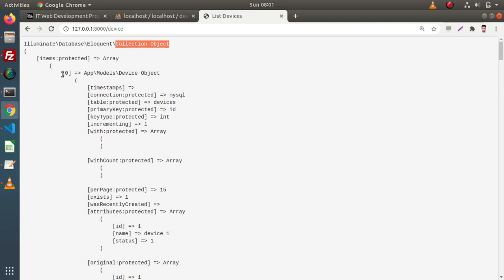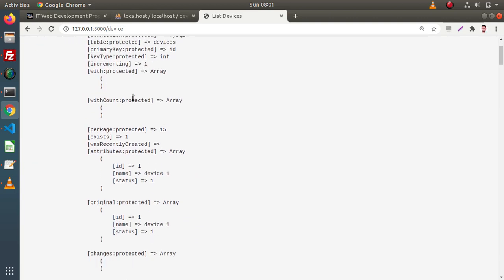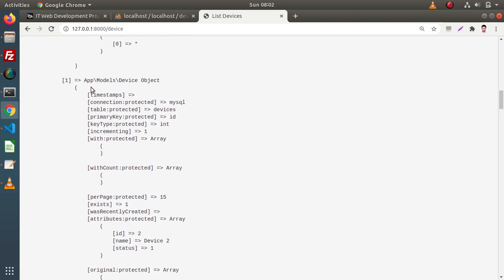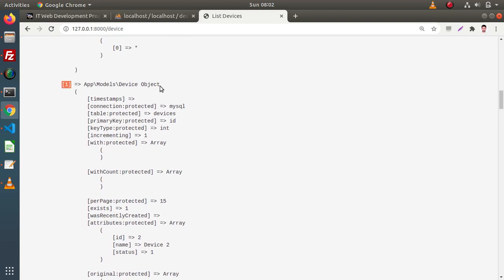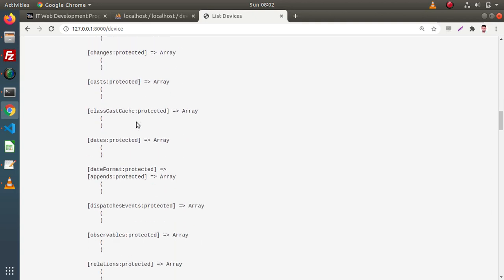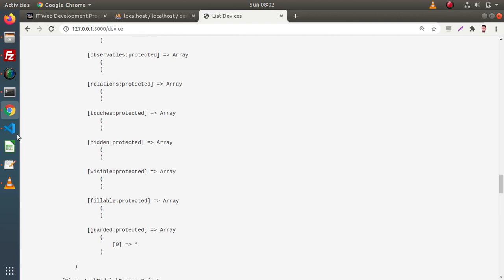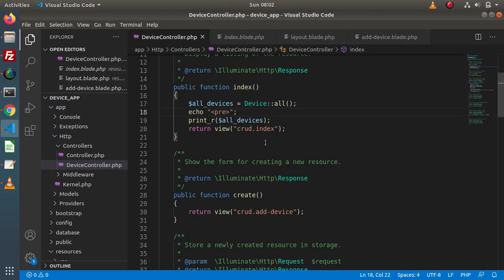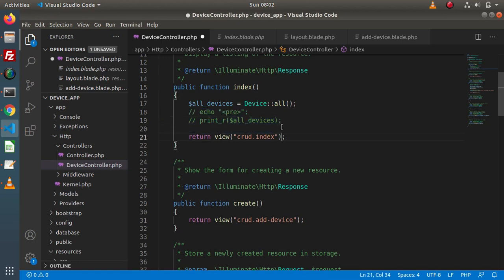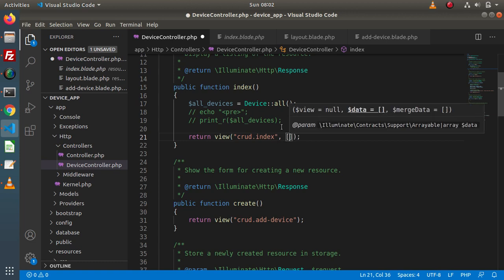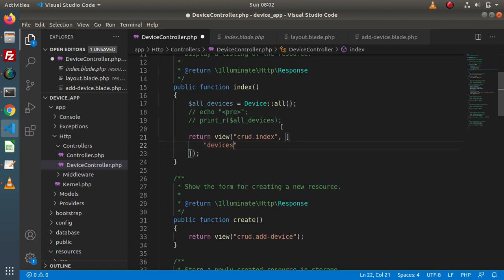Inside this object, we have a single object at the zero index of Device type. If I scroll down, here we have the first index — again we have the same Device object. So we are successfully getting all the rows. Back to the editor, let me comment these two debug lines. Inside the return view function, let's pass devices equal to allDevices.